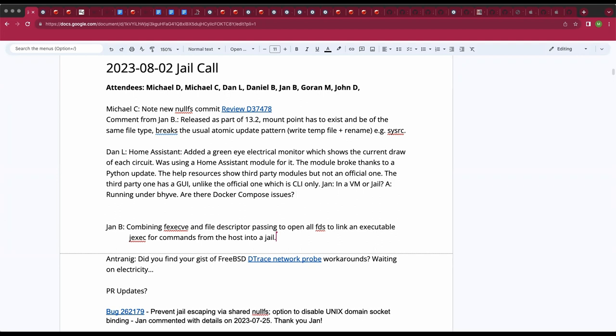Is this possibly a Python 2 to 3 migration issue? No, more like 3.9 to 3.10 or 3.11. I've seen a lot of those.